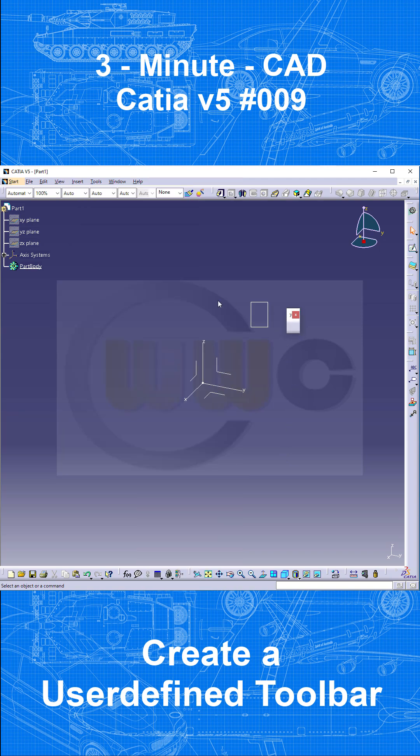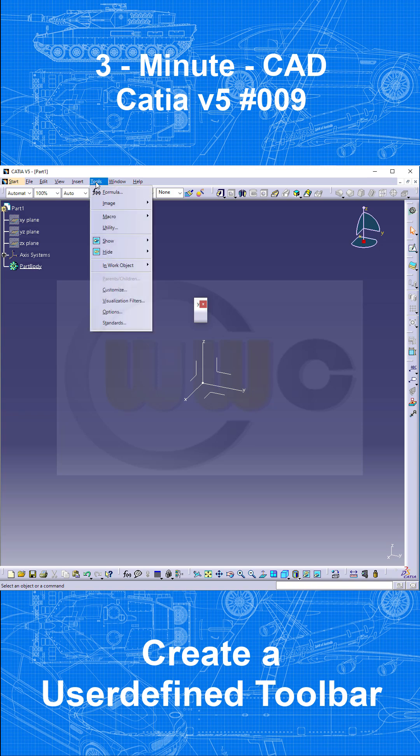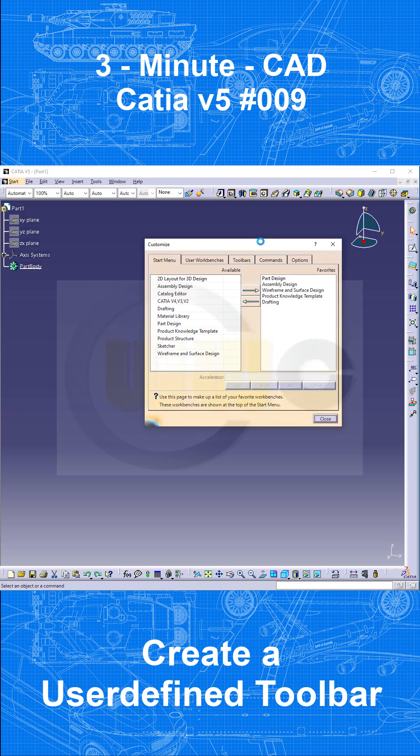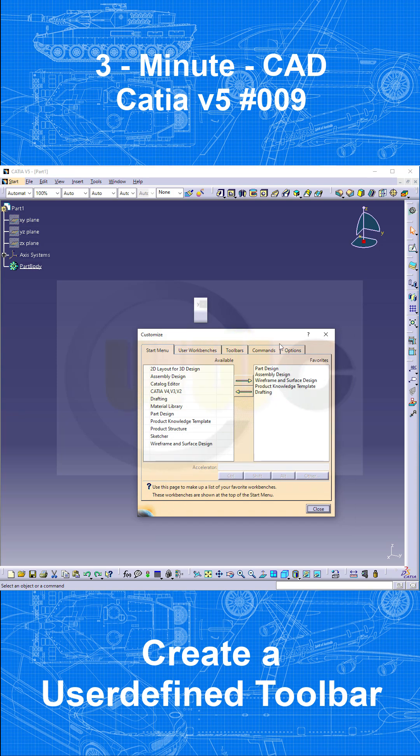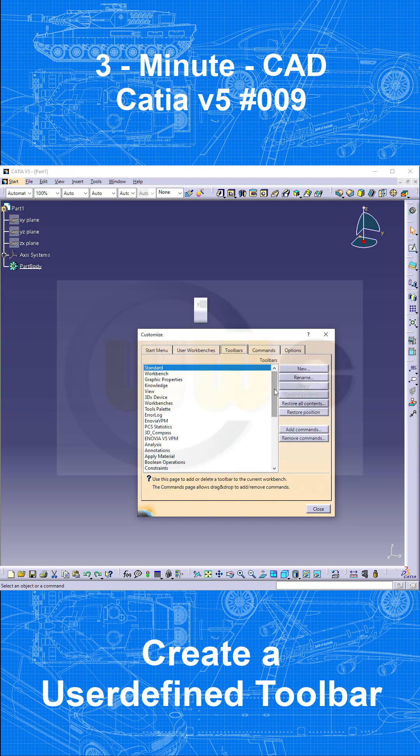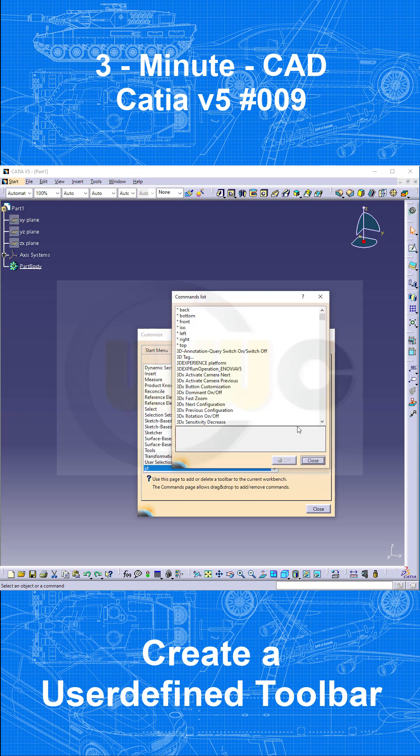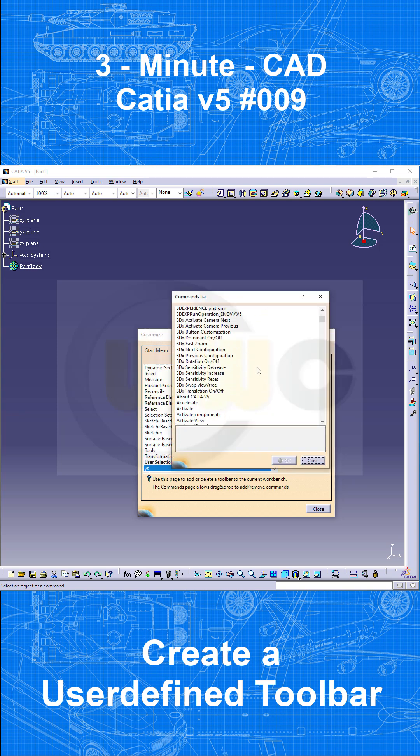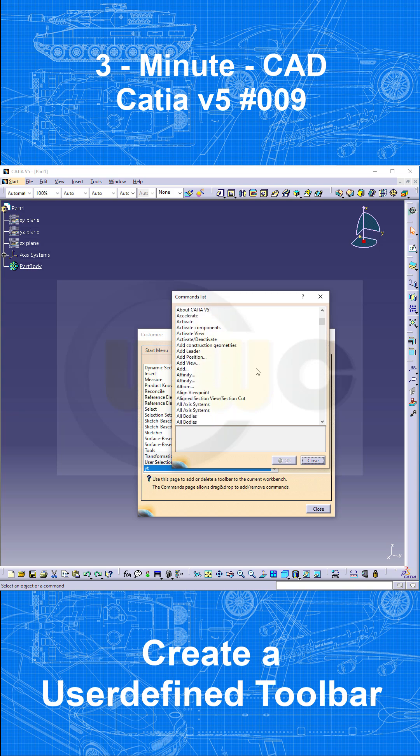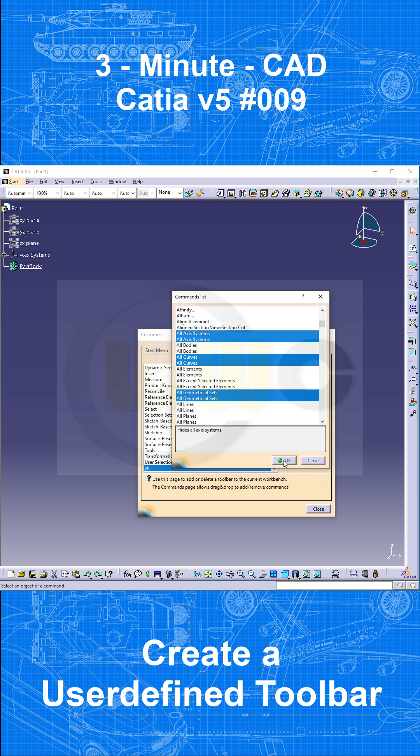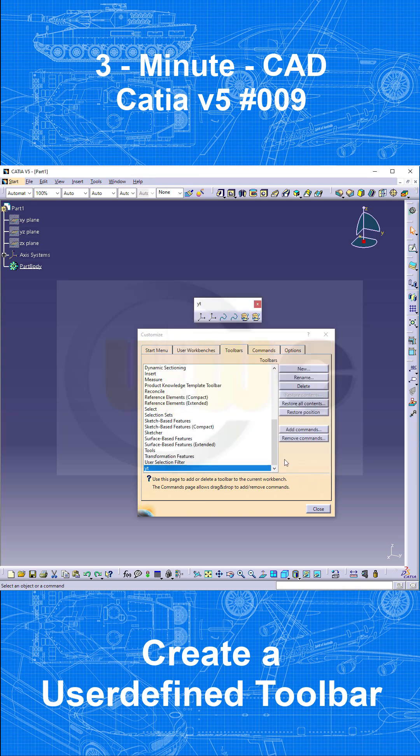Now, how to add commands to this toolbar? Two ways. Go to Tools, Customize. Let's move it down here. Go to Toolbars, select your toolbar, the YT one, and go for Add Commands. I want to add those All Axis Systems and All Curves commands. So let's select them both here. Press Ctrl, and maybe All Curves, and maybe All Geometrical Sets. Confirm. And they should be added right here.